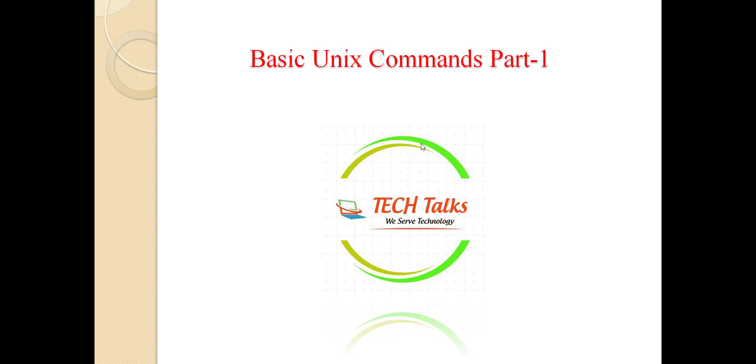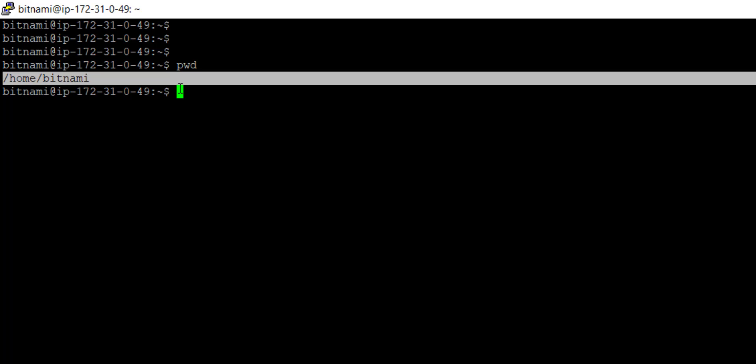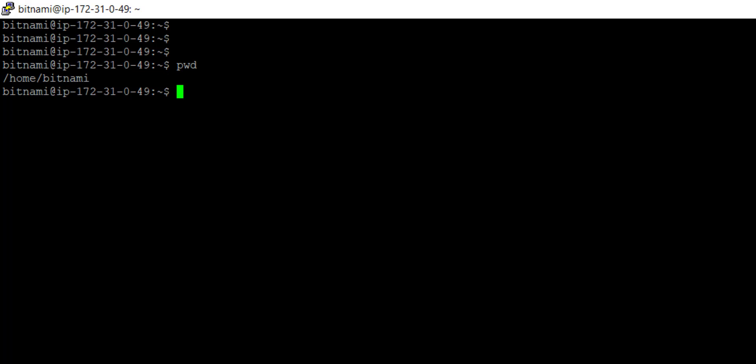So I am at my UNIX terminal. If I want to check which particular directory I am in, there is a command for checking the present working directory. PWD stands for present working directory. If I press enter, I am at home/bitnami — this is my directory name.